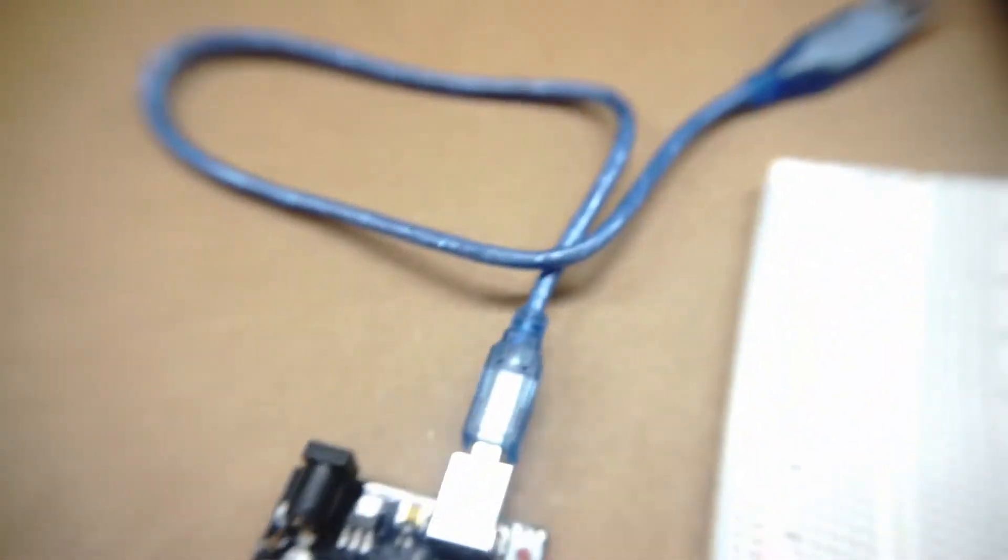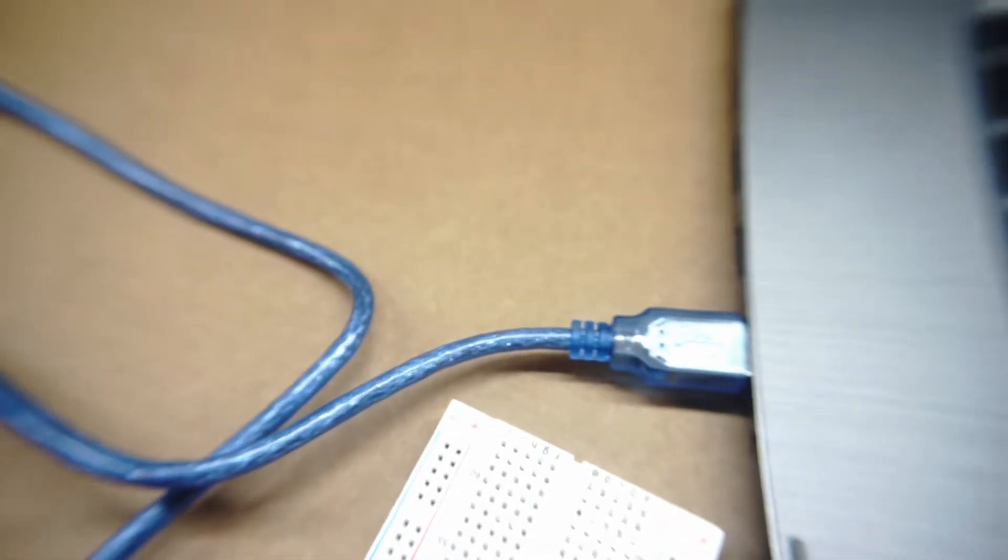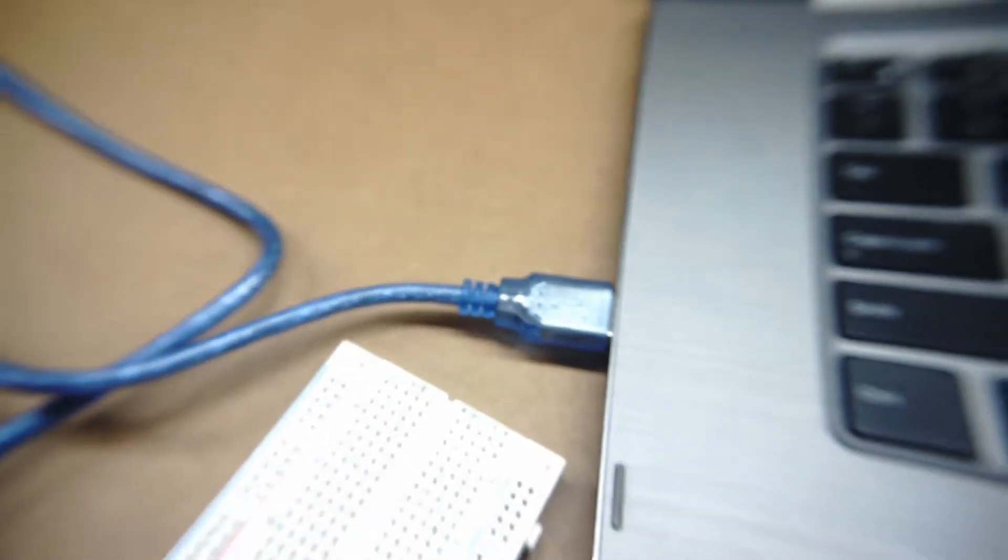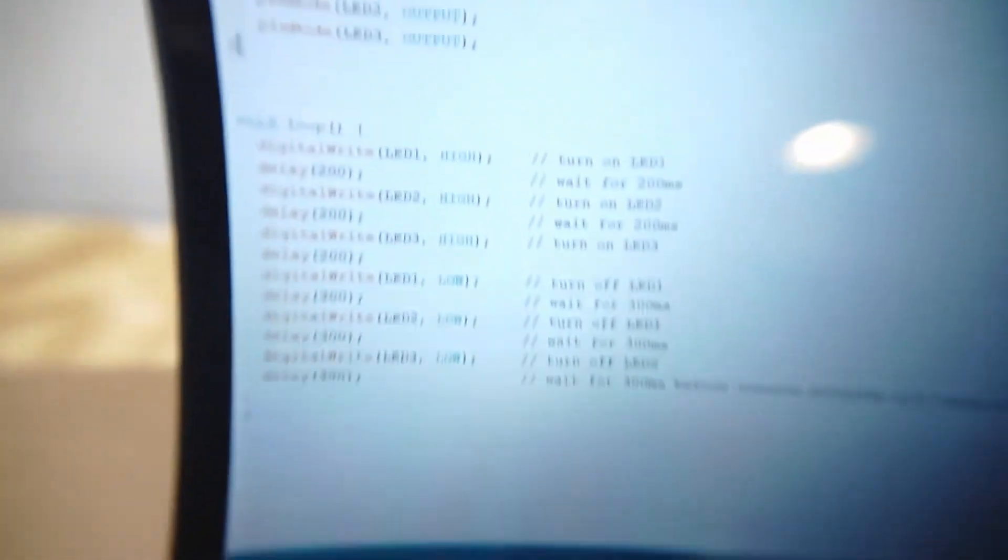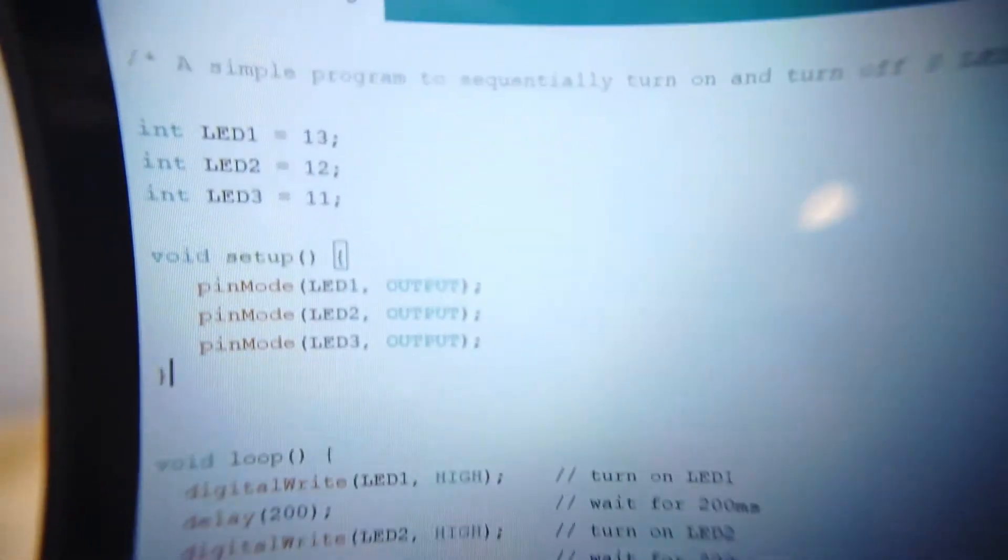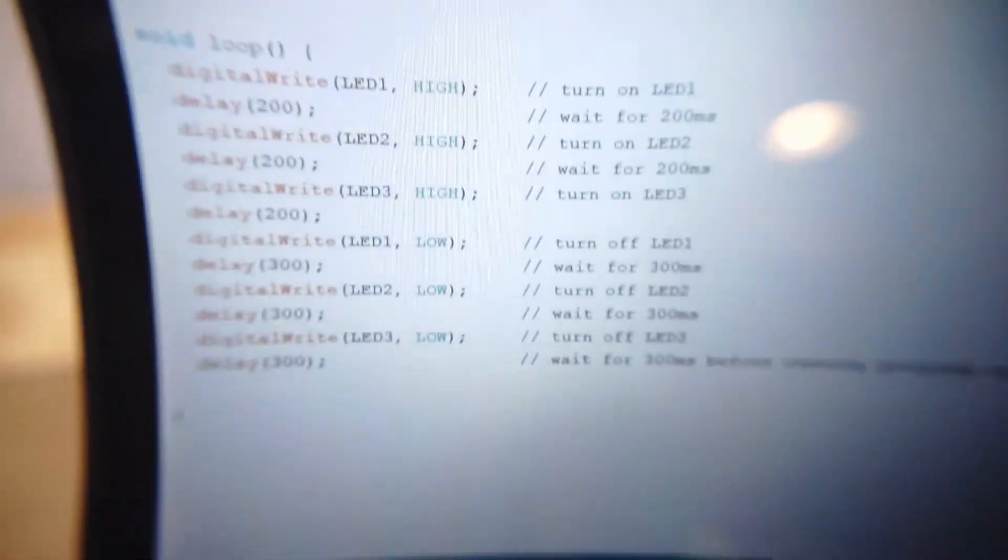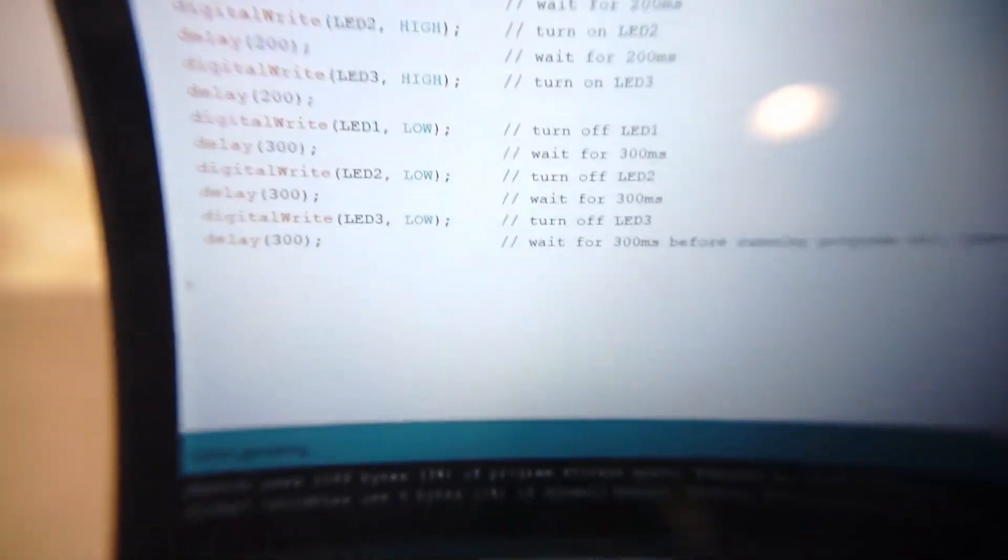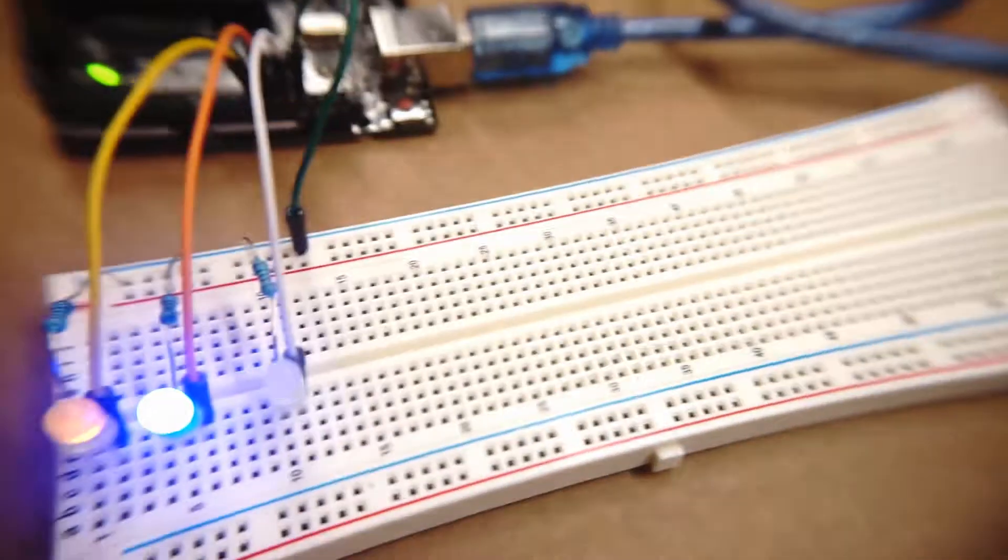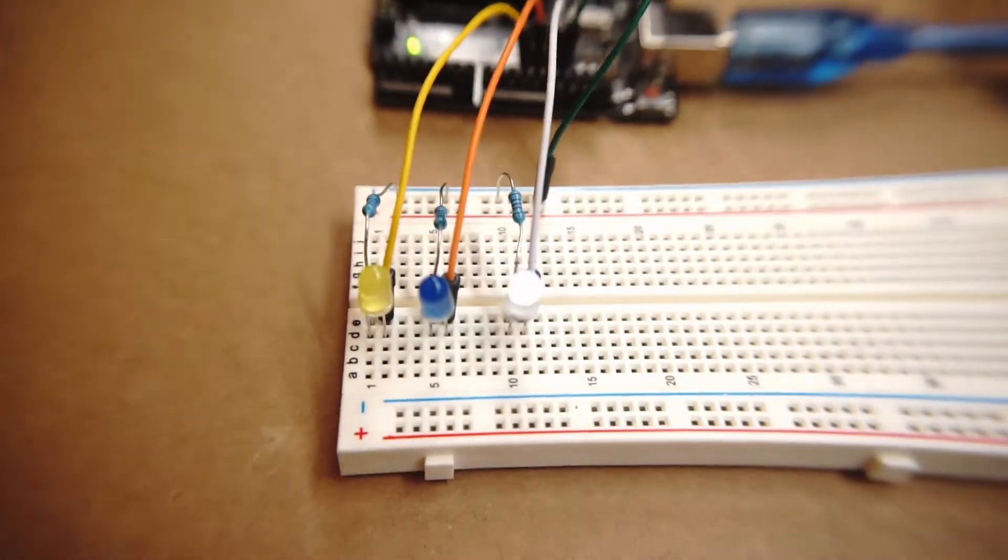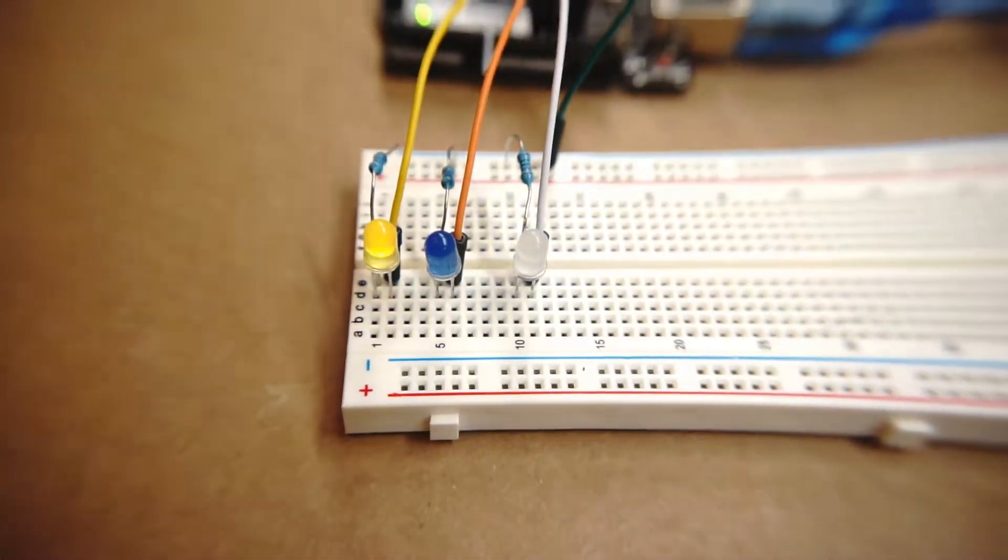Alright, so now we're going to power this up. And I already have the code up and running on my computer and uploaded to my board, so here's what it should look like when it's operating.